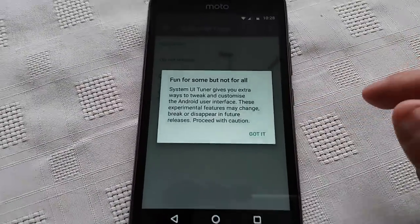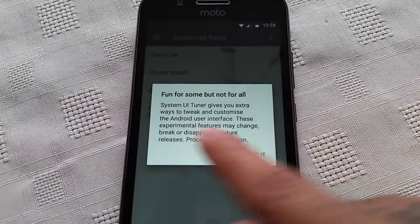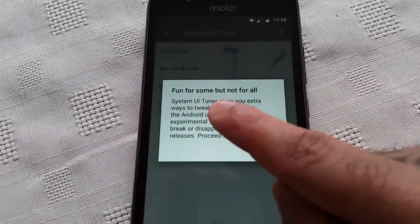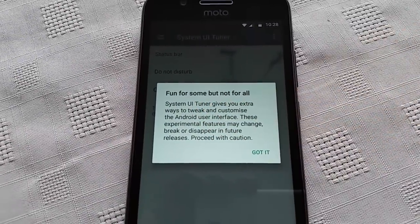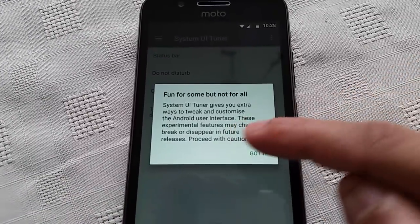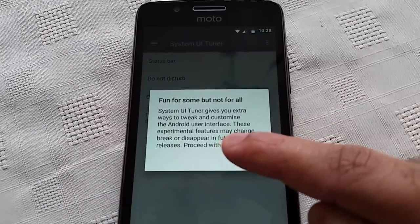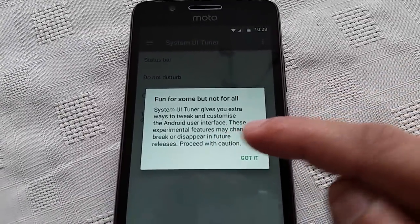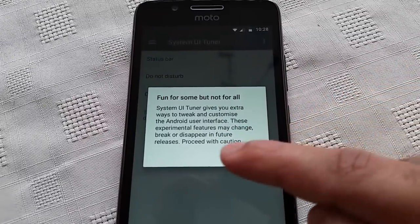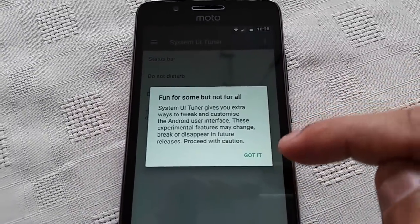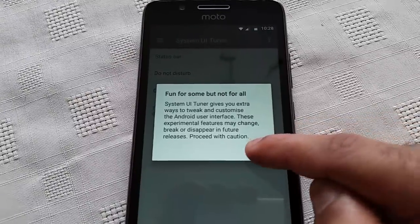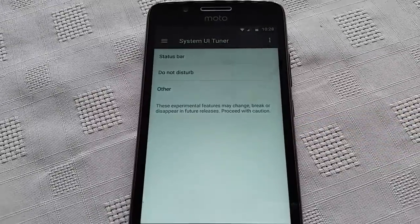Select it and you get a little rundown of what it's all about: 'Fun for some, but not for all. System UI Tuner gives you extra ways to tweak and customise the Android user interface. These experimental features may change, break or disappear in future releases. Proceed with caution.' Select 'Got it.'